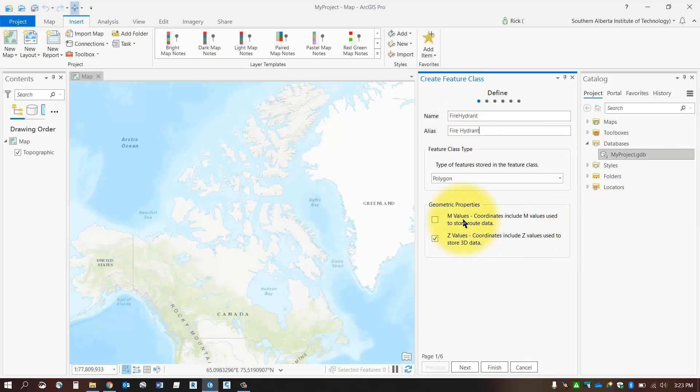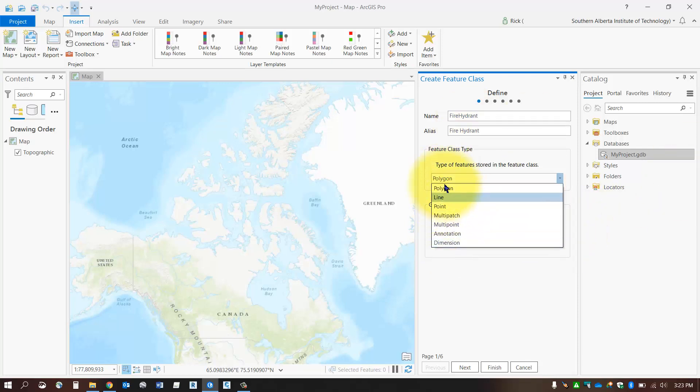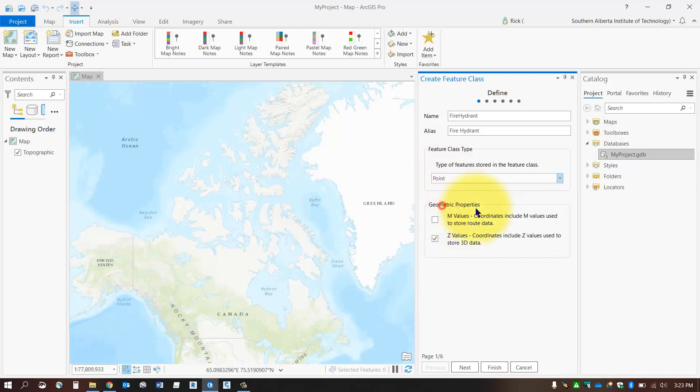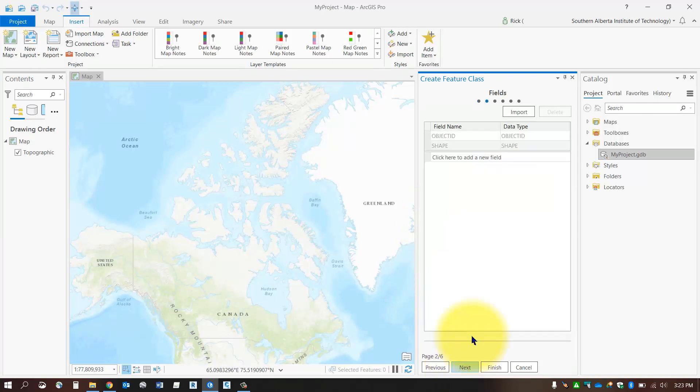Don't forget to select the type. You can be one of these different options. In this case, I'm going to be collecting points. If you plan on storing 3D data, then turn on your Z values. If it's going to be used in a network, which this won't, so I will uncheck that. Select Next.